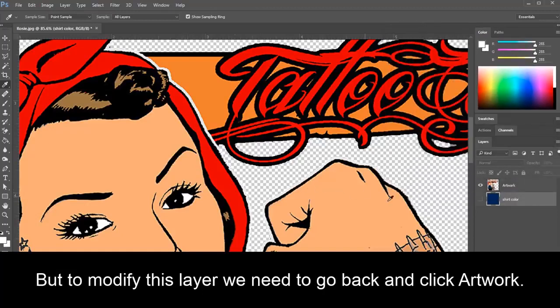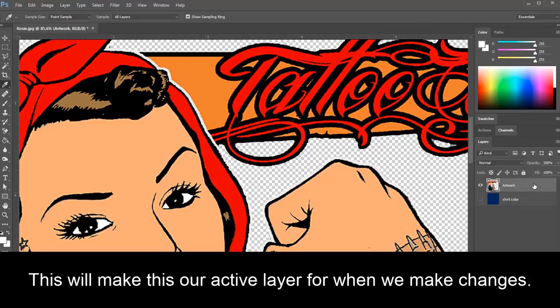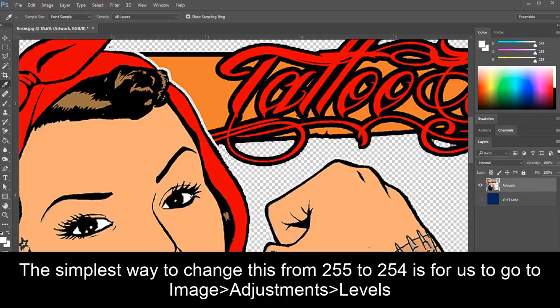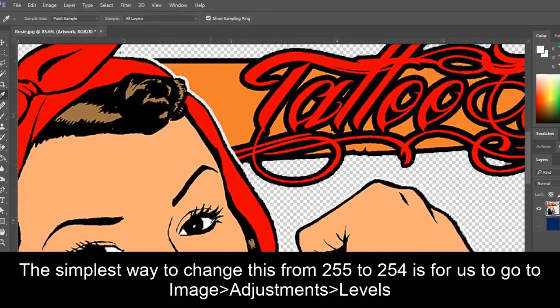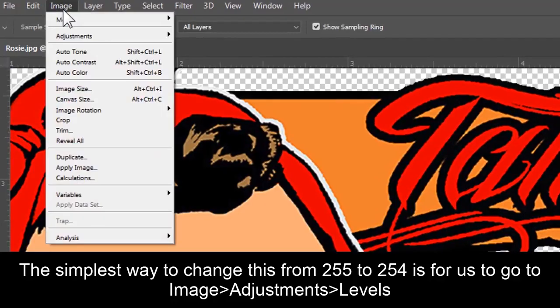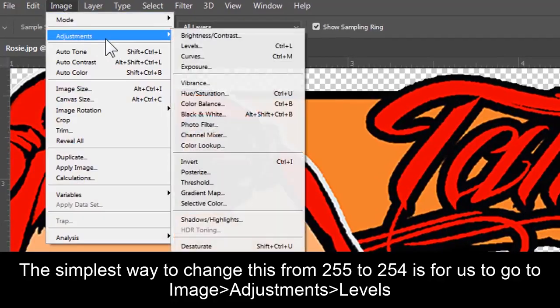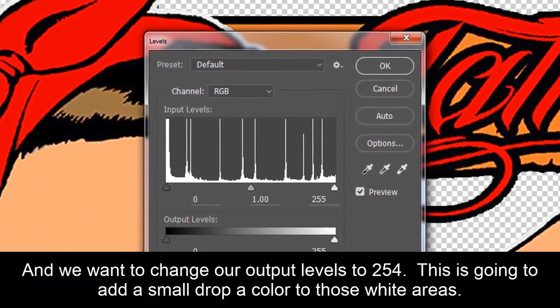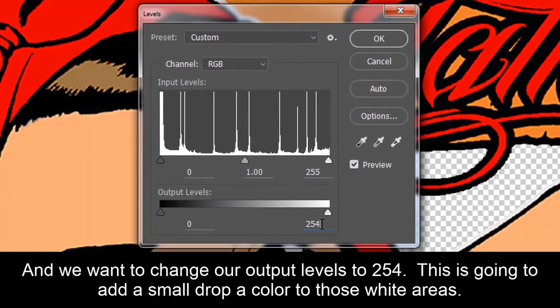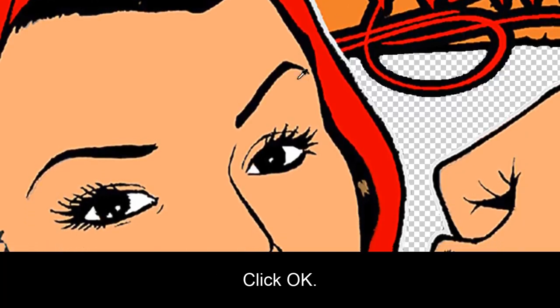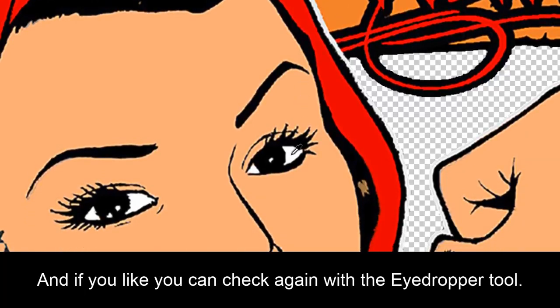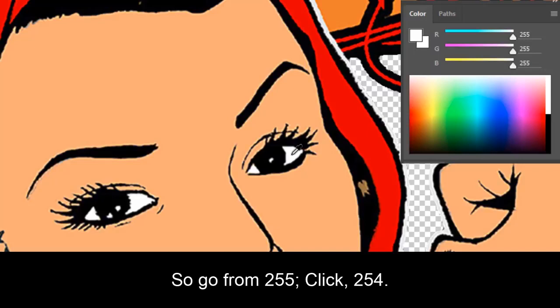But to modify this layer, we need to go back and click Artwork. This will make this our active layer for when we make changes. The simplest way to change this from 255 to 254 is for us to go to Image, Adjustments, Levels. And we'll want to change our output levels to 254. This is going to add a small drop of color to those white areas. Click OK. If you like, you can check again with the eyedropper tool. So go from 255, click, 254.